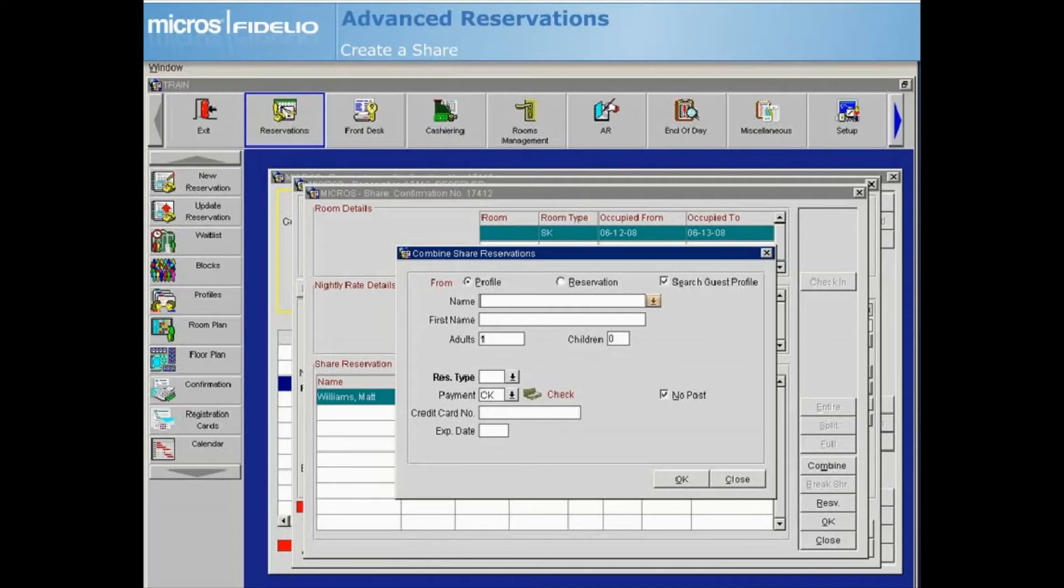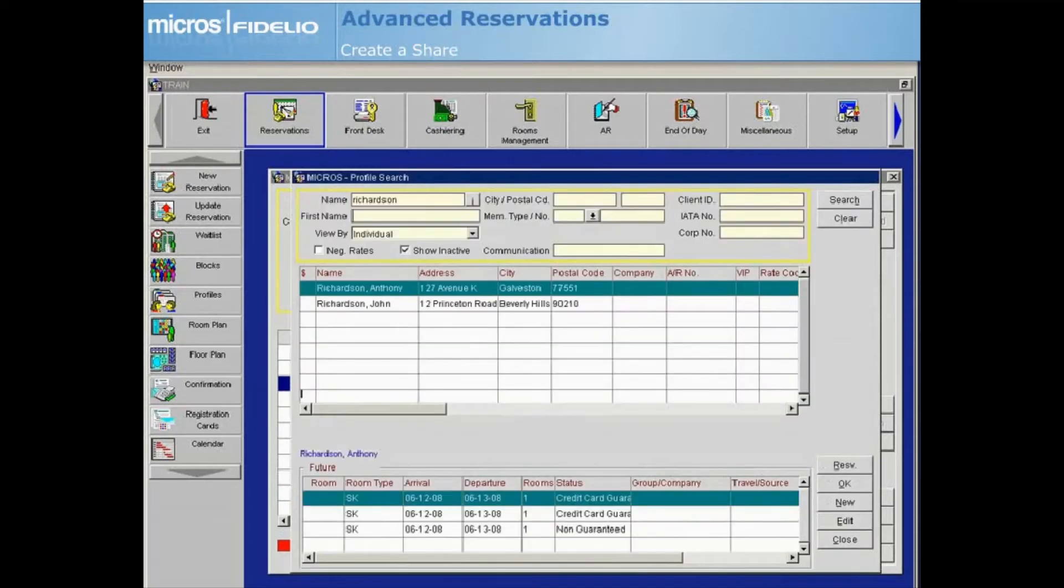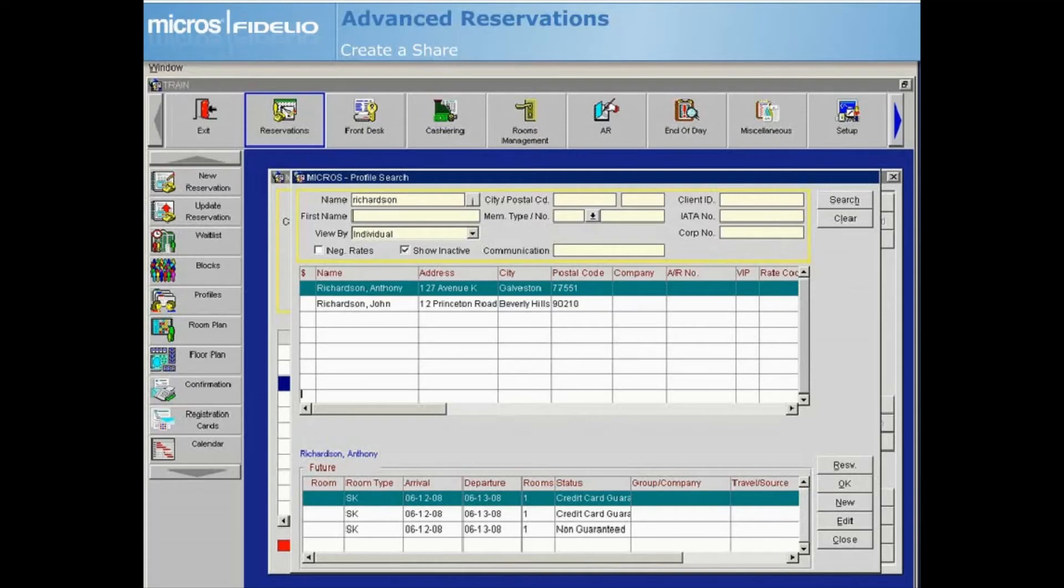Select the name drop-down arrow to search for the profile of the guest who will be sharing this reservation. From the search results, select New if the profile you are searching for does not exist. If the profile displays, highlight it and select OK.